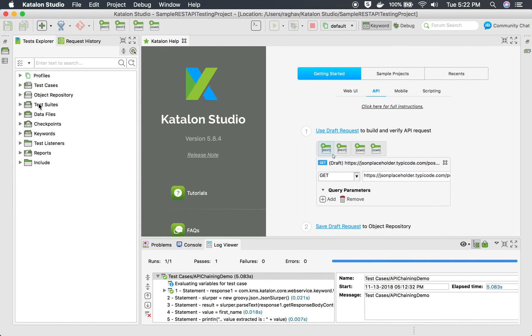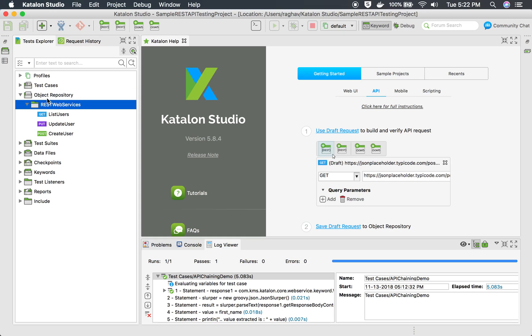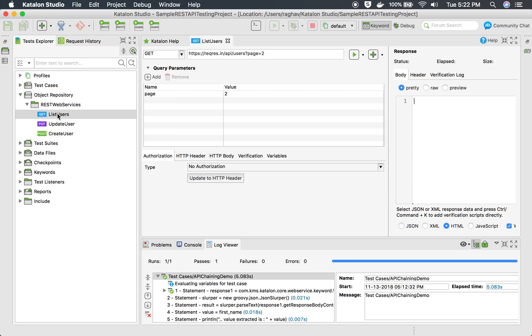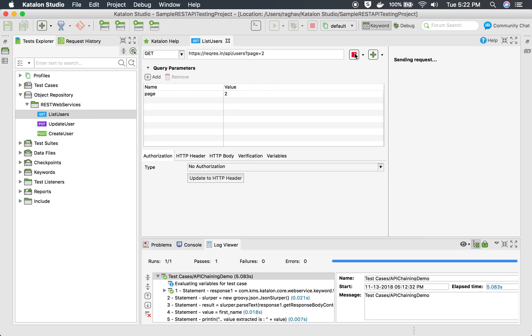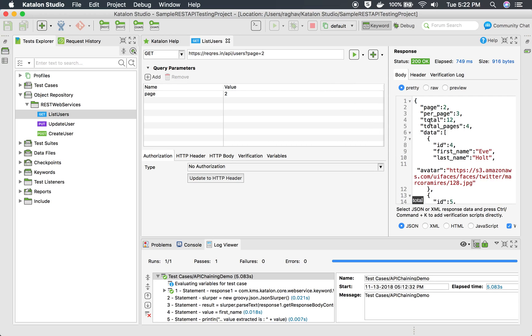Let us take an example. This is the project that we have created earlier. Let me go to a sample REST API which is list users. You can see here this API that we run will give the list of users. I'm running this now and you can see in the response I'm getting a list of users.